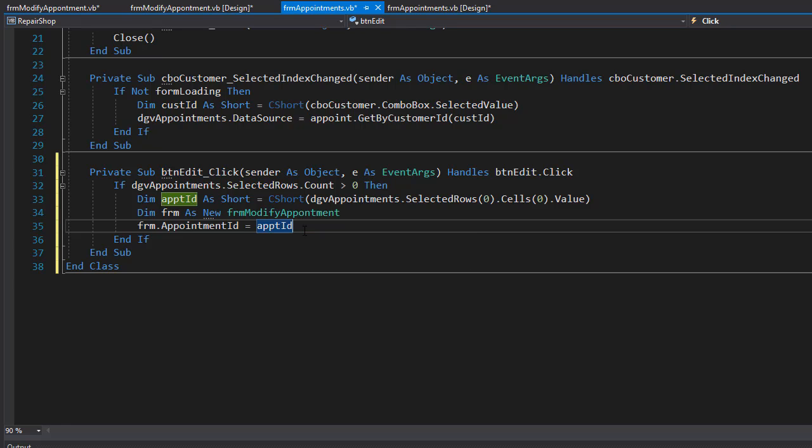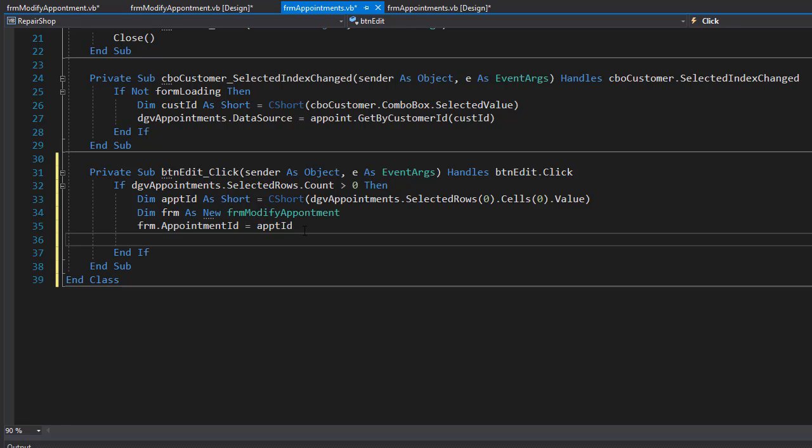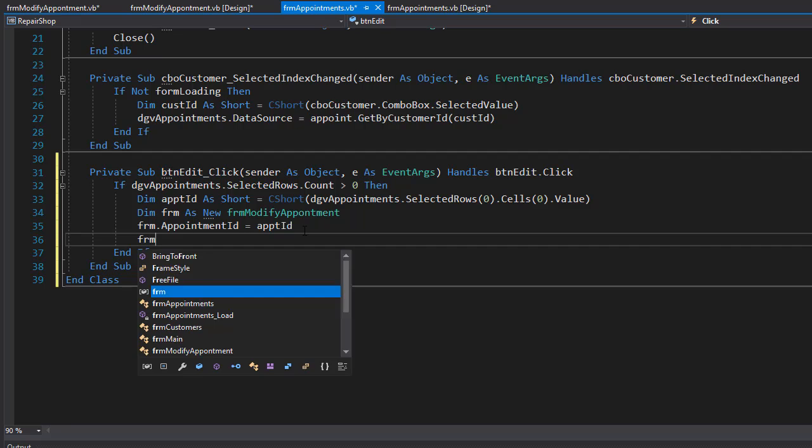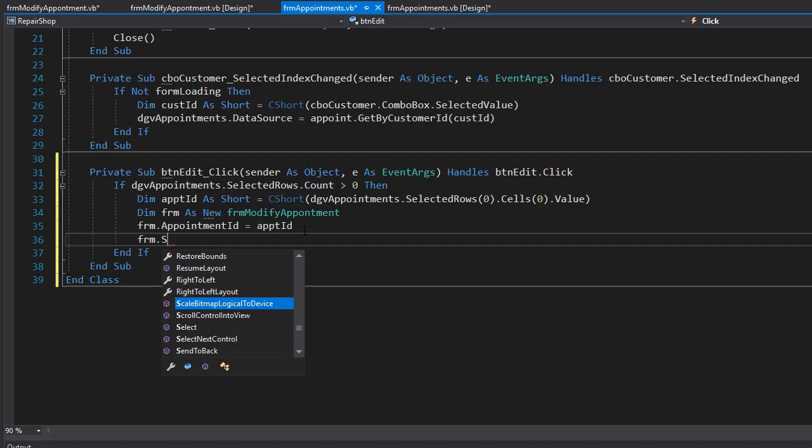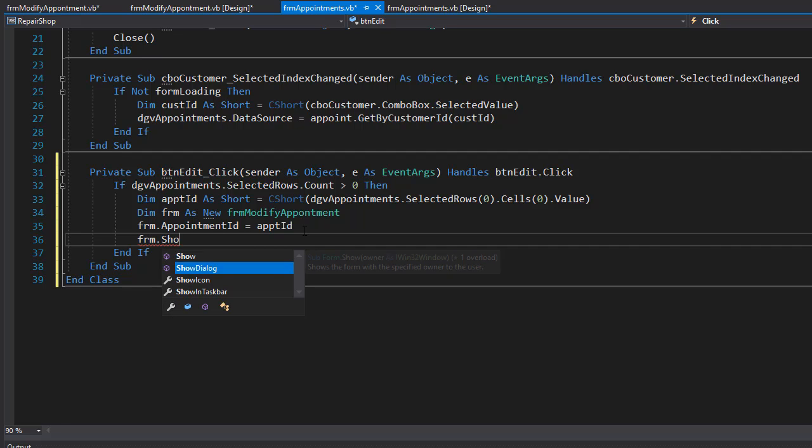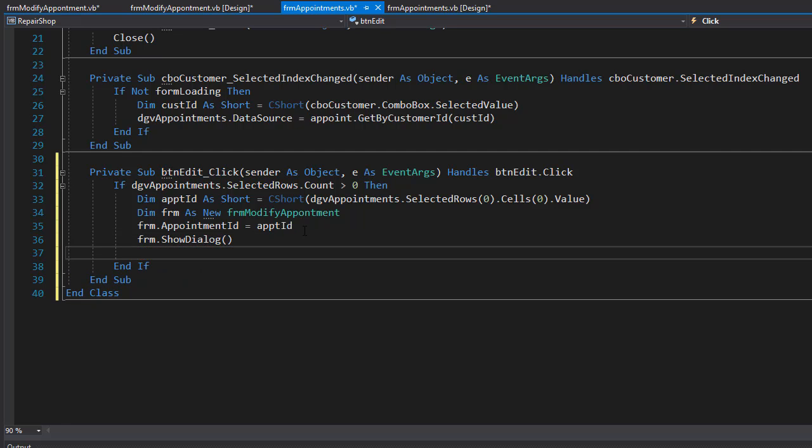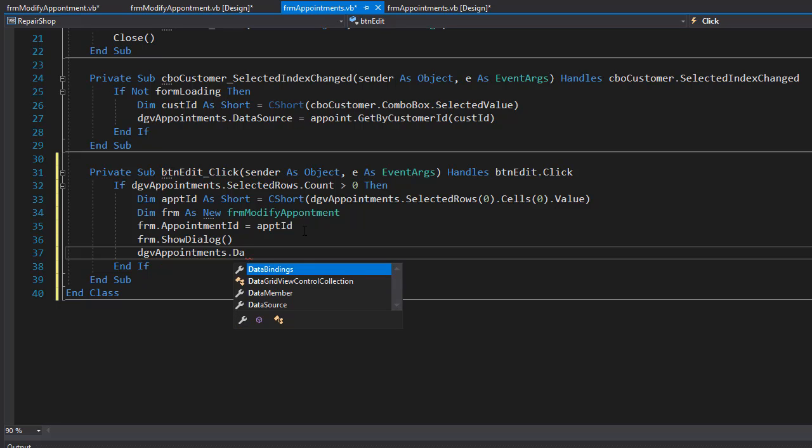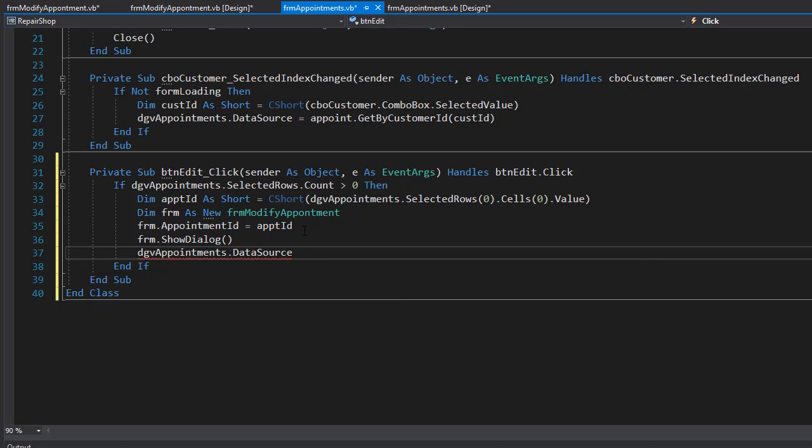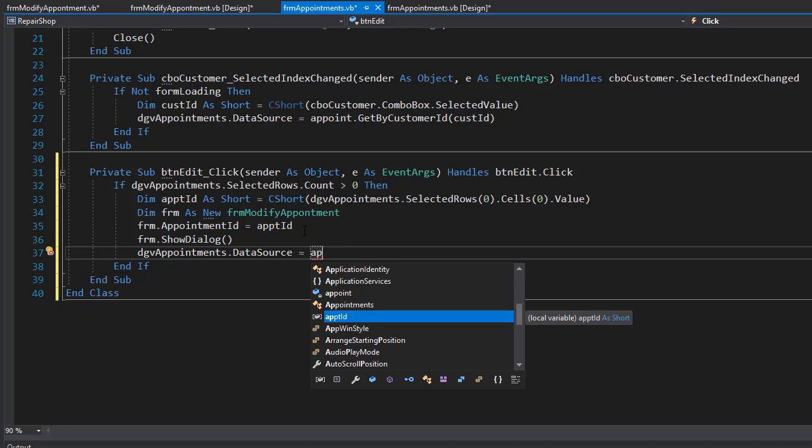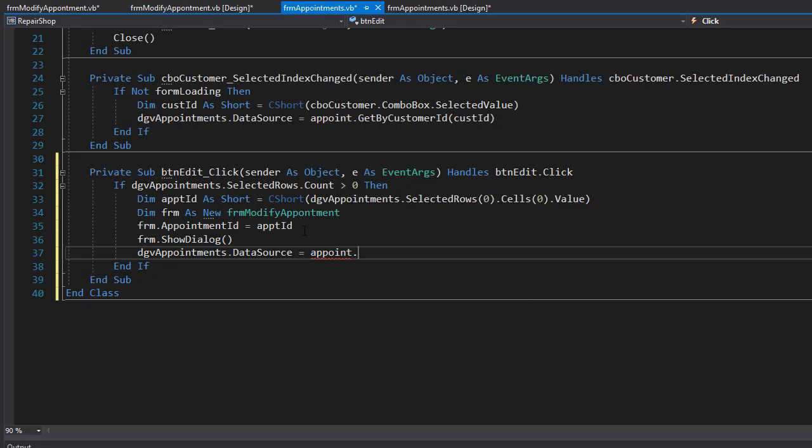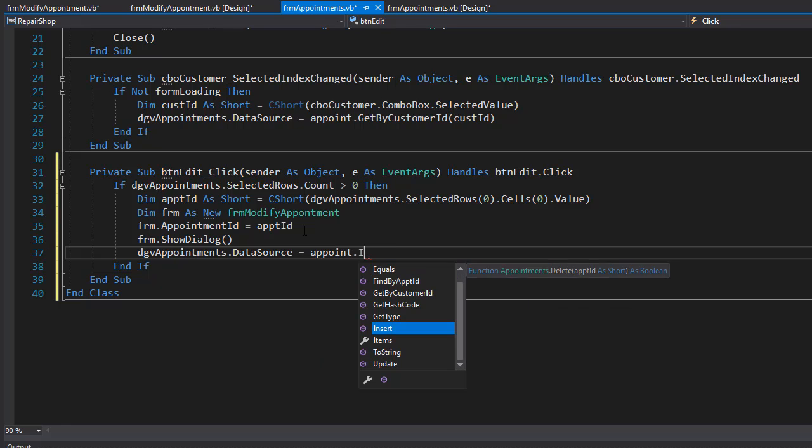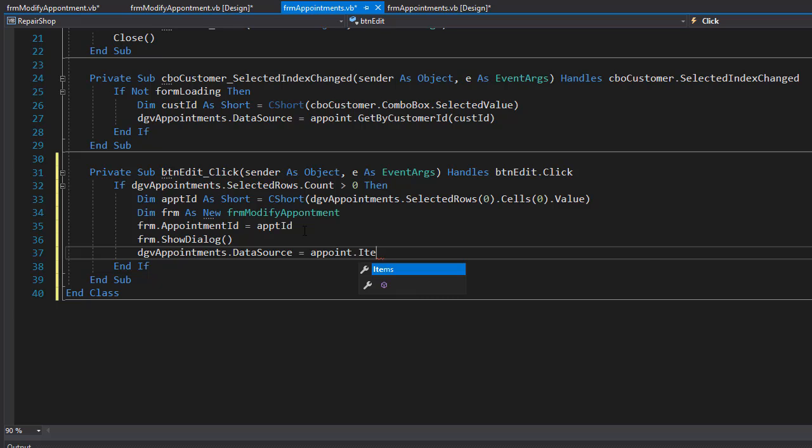So we are passing the ID and now we can open the form. So FRM dot show dialog. And when we return back to the appointments form, we want to update the grid view so it shows the modified record as well. So we'll go to our DGV appointments and assign a new data source that's coming from the appointment dot items. So this is the list of all appointments, but this time it will also include the updated appointment.